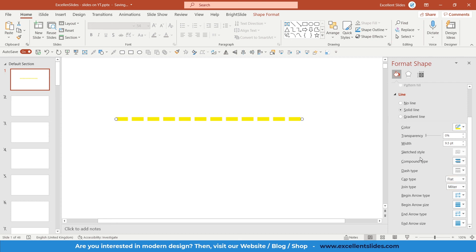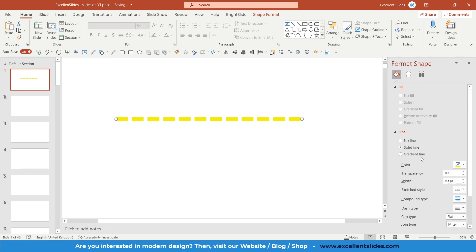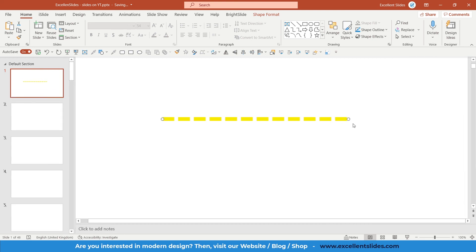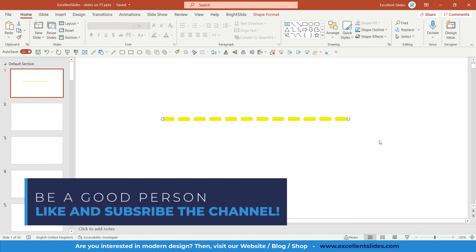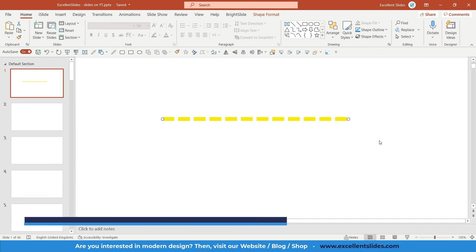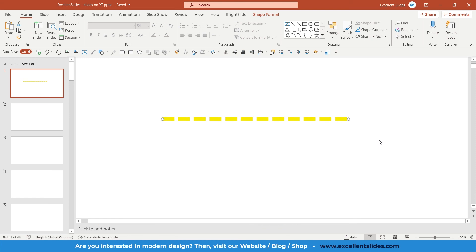All right guys, so I think that's all I wanted to share with you. Please subscribe to our channel and then you will not skip any of our valuable videos. Make sure you turn on the notification bell.